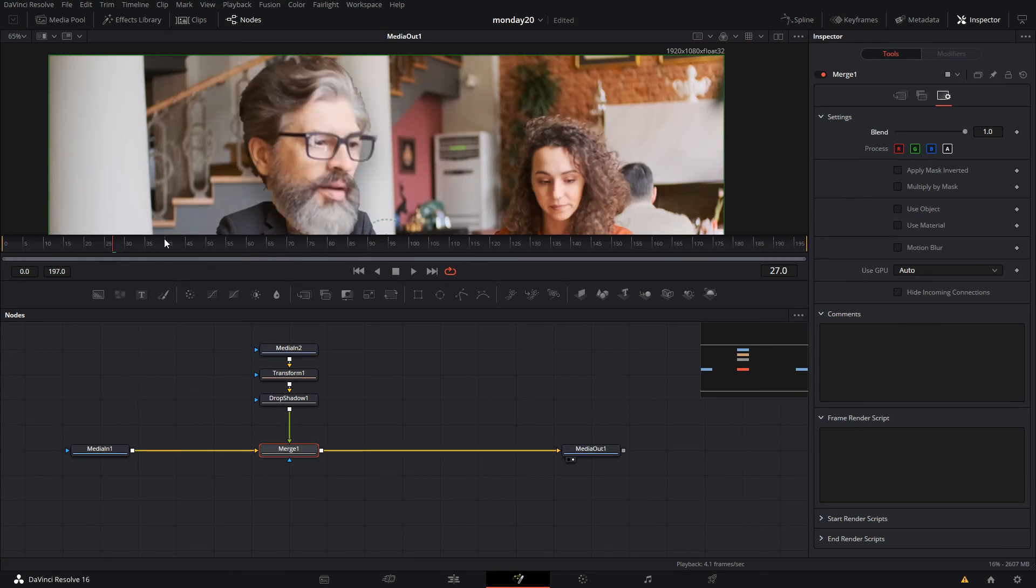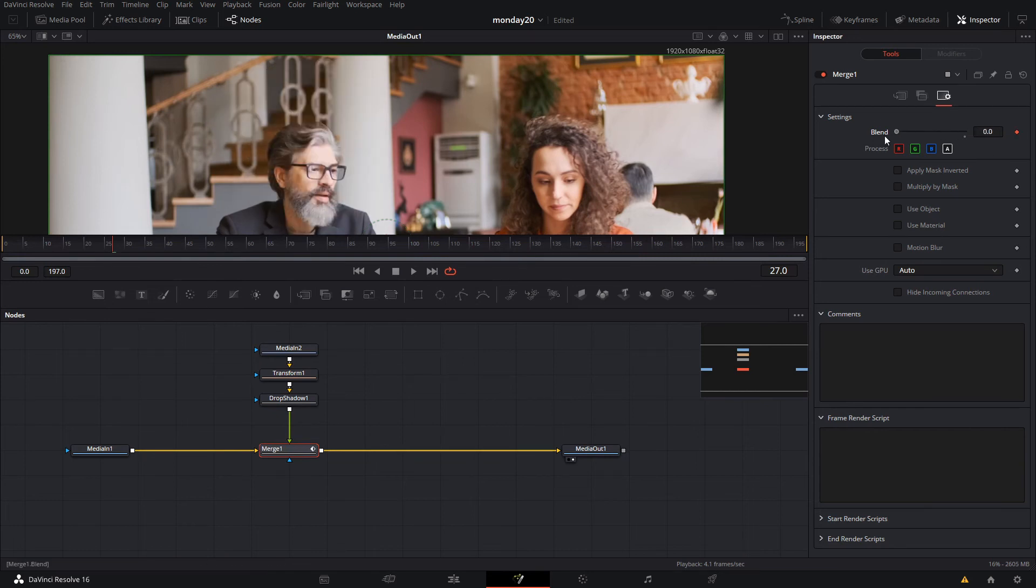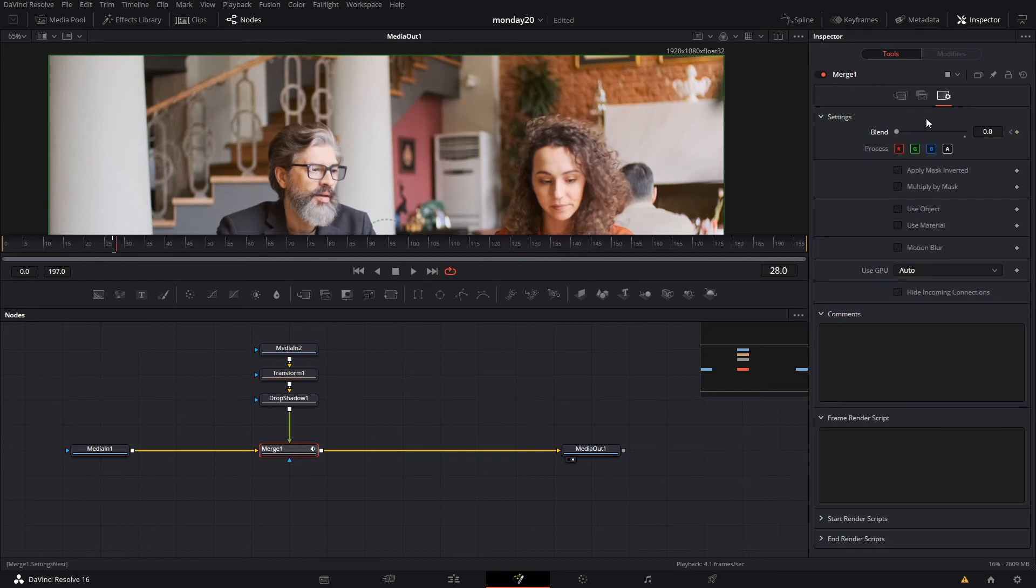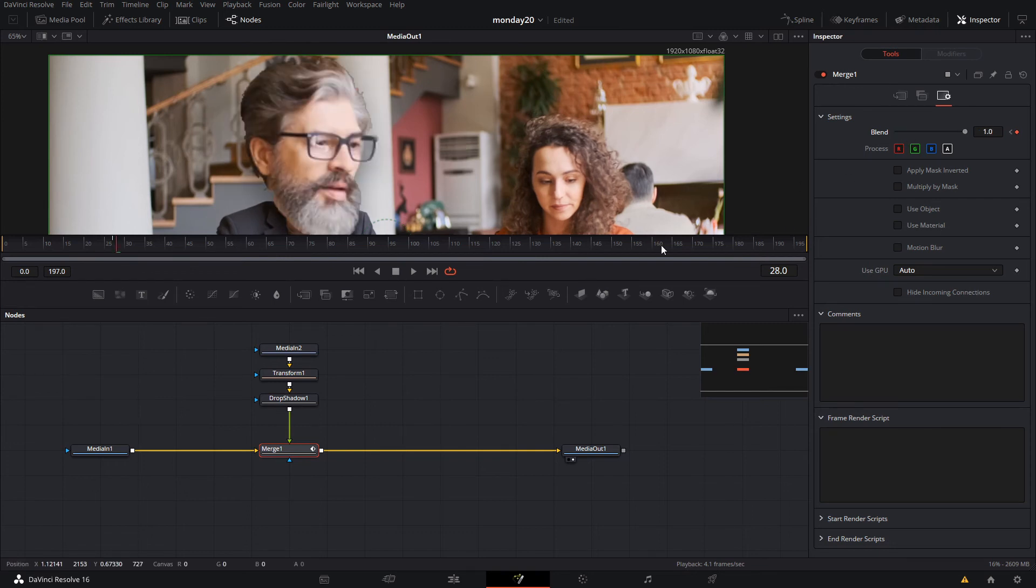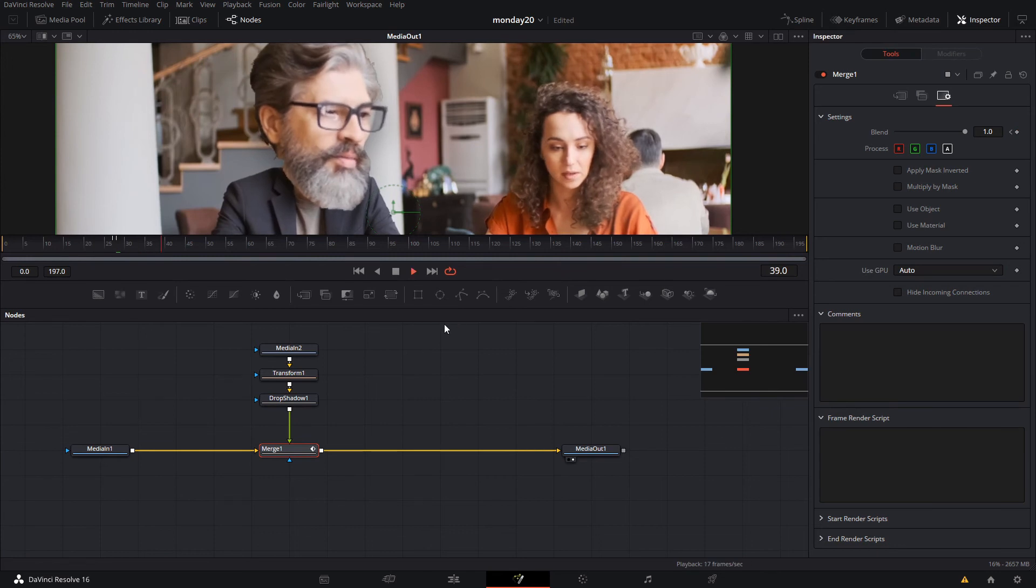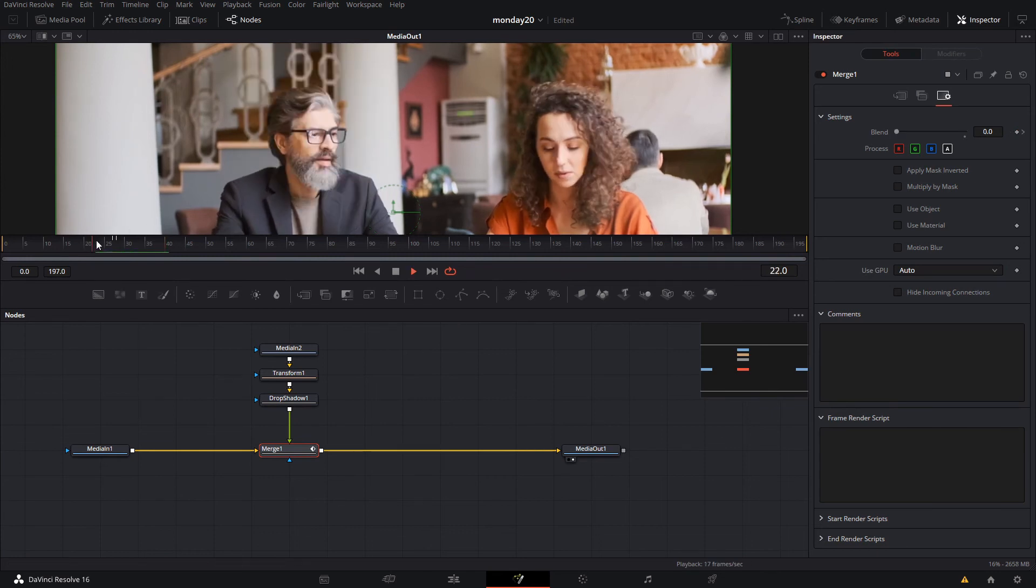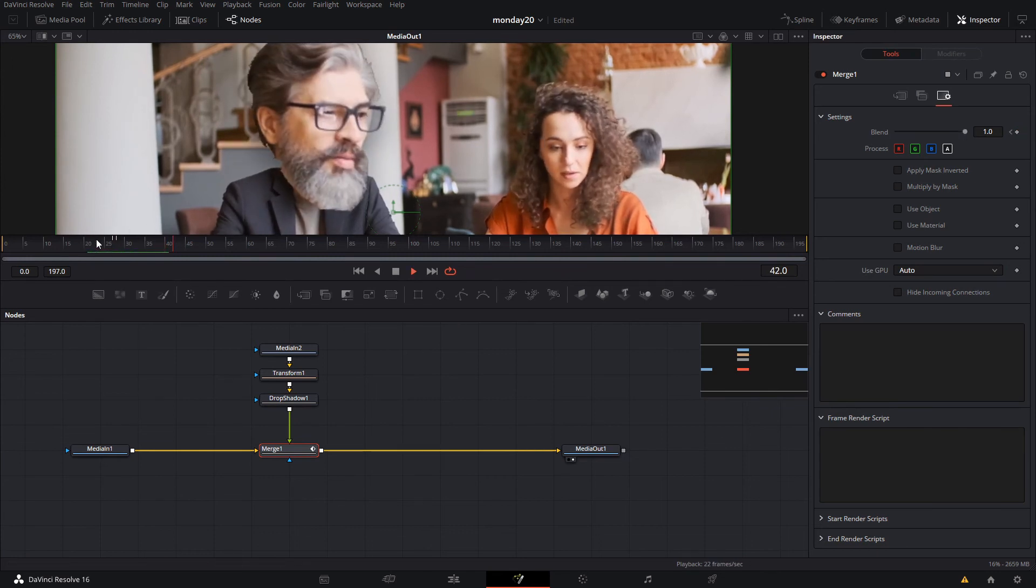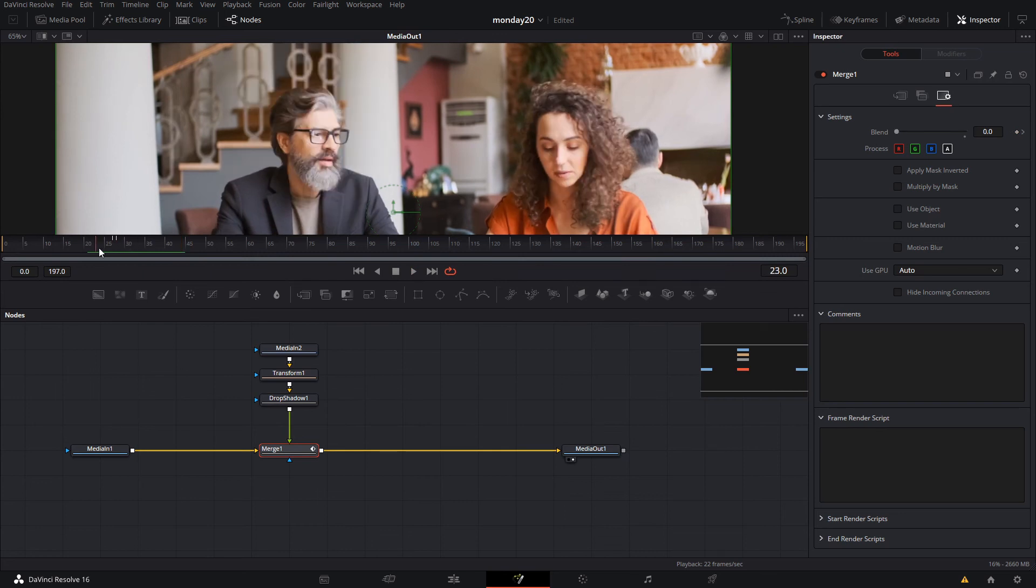We're gonna create a new keyframe and make the blending of the merge node at zero. Then go one frame ahead and make it big. That's gonna sell the effect and create that pop, like the effect I put in the intro.